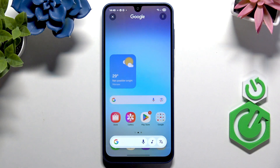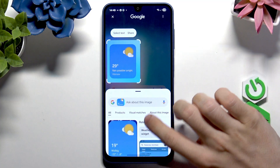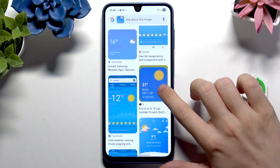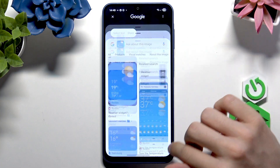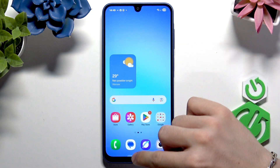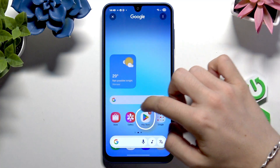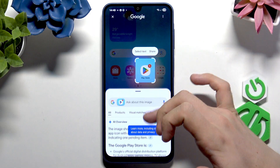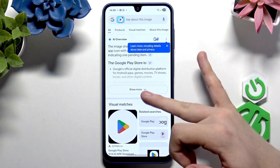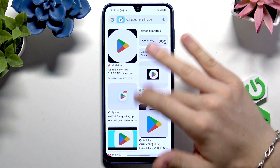It will open Circle to Search and now you can either click on a certain item to search for it. You can see it searches for that image, finds it online, and finds data about it. Or you can press and hold then circle something and it's going to search for that and give you similar items and stuff like that.